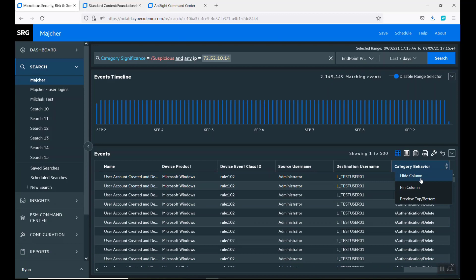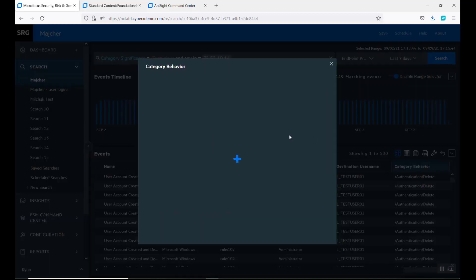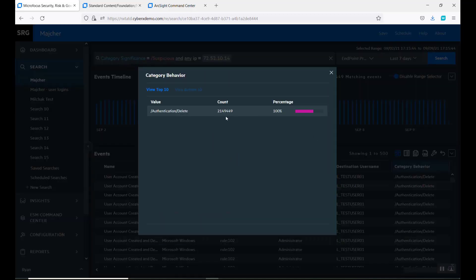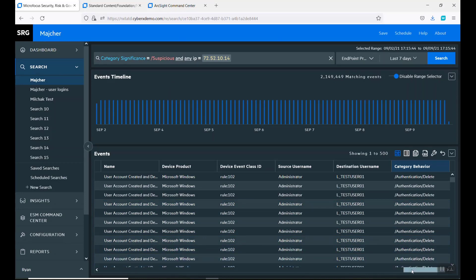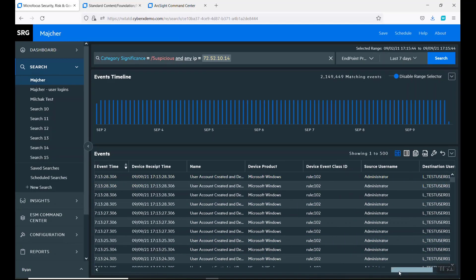It pulled back 2 million events that we're looking through. We look at this behavior, we can see that we have 100% that are deletes. When we look at that specifically, here's that rule that we were coming back with, the 102.